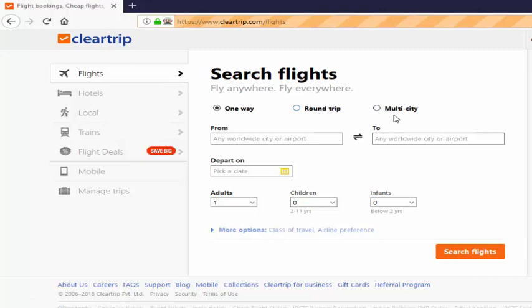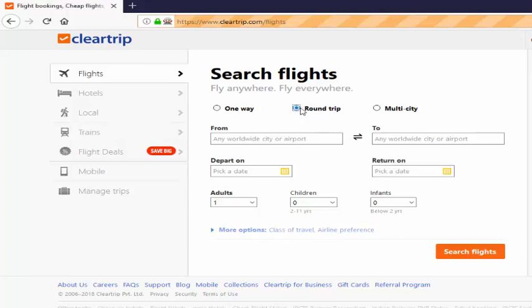We have to check whether the round trip button is displayed or not, enabled or not, whether it is selected or not. Then we have to select this. Once again, we have to verify whether it is selected or not.